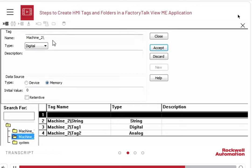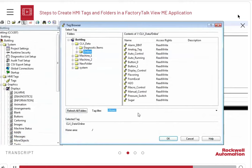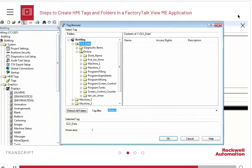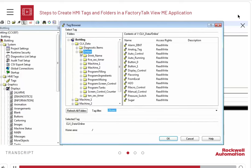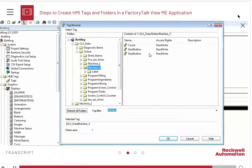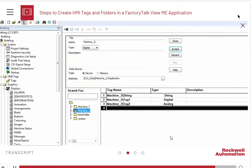Let us now create device tags in a similar manner. Here, you need to browse and select the tags from the controller's memory. Refresh the folders if needed. Expand CLX data and click Online. You can now see the tags in the controller. The controller scoped tags are directly in the Online folder. If you need a program scoped tag, they will be in a folder with a name beginning with Program. Let us choose a digital tag here and assign it to the tag in our project. Click Accept and then Close to save the tags.